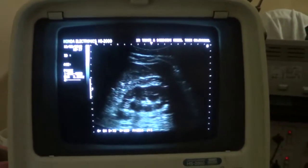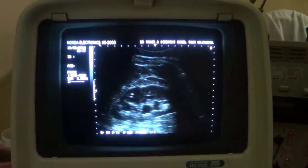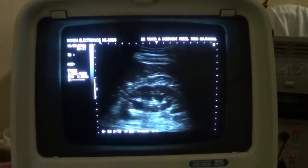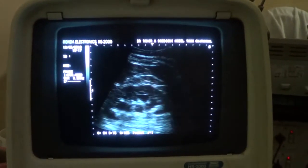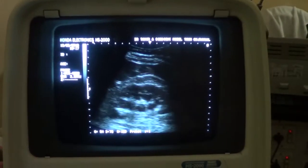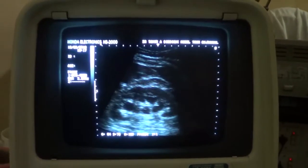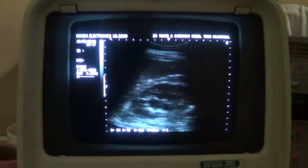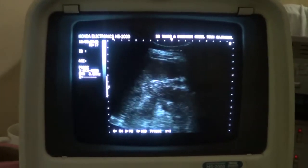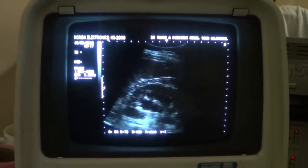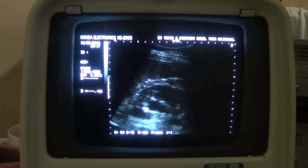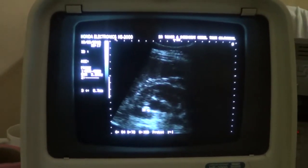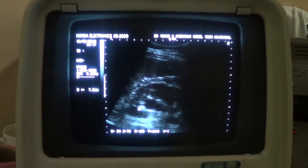This is the ultrasound study of the left kidney of a patient with urinary colic, in which we see a calculus in the upper pole of the left kidney. This is the calculus at the upper pole, measuring approximately seven millimeters.